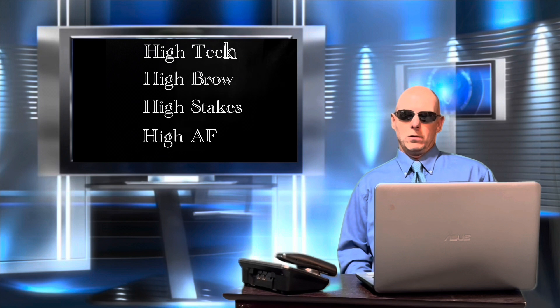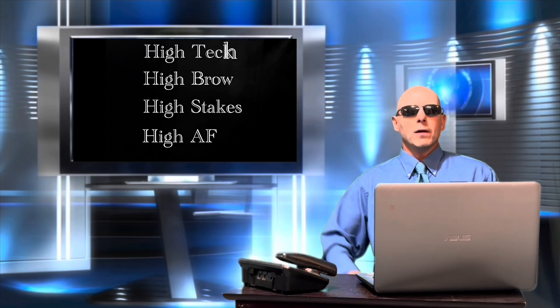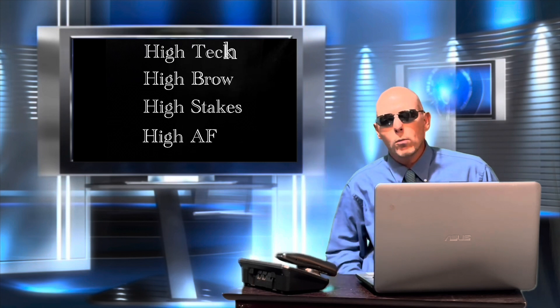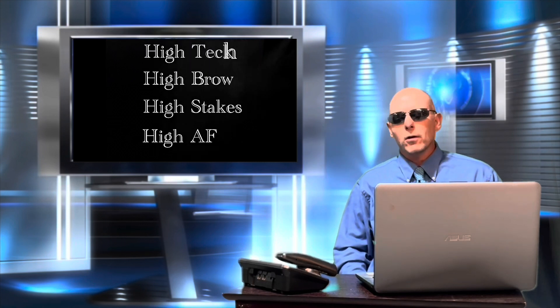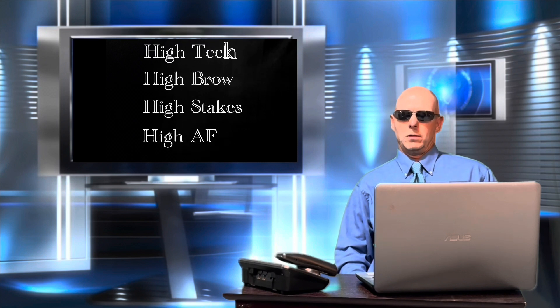This comedy is going to be high brow. No more of this juvenile immature bullshit. We're going so high brow that you could grow it out and use it as a comb over if you wanted to. These jokes are going to be flying over your head so fast you're going to think you're at a Blue Angels air show.